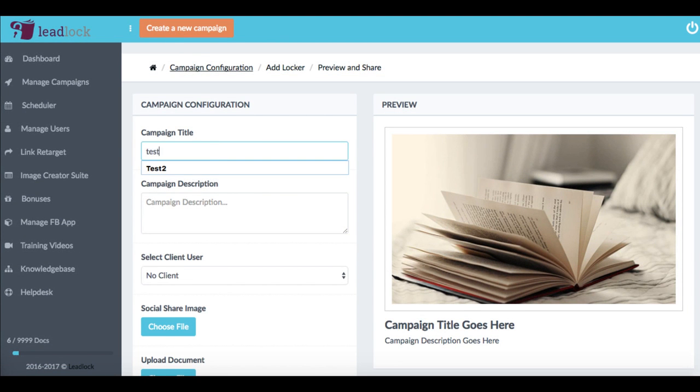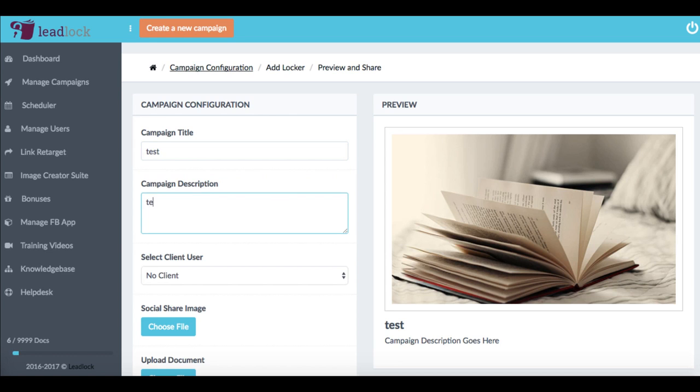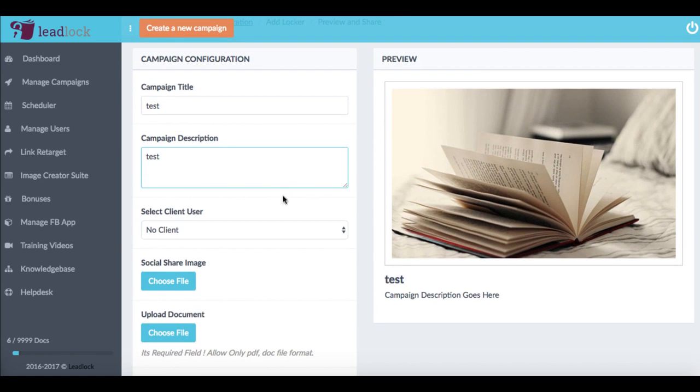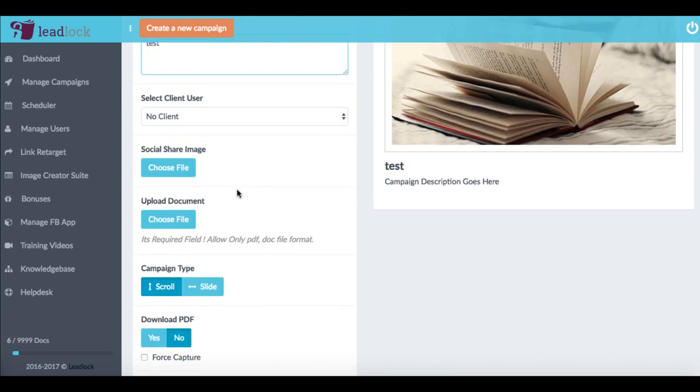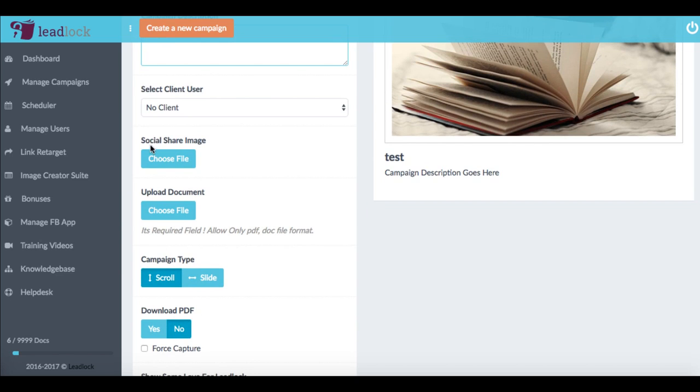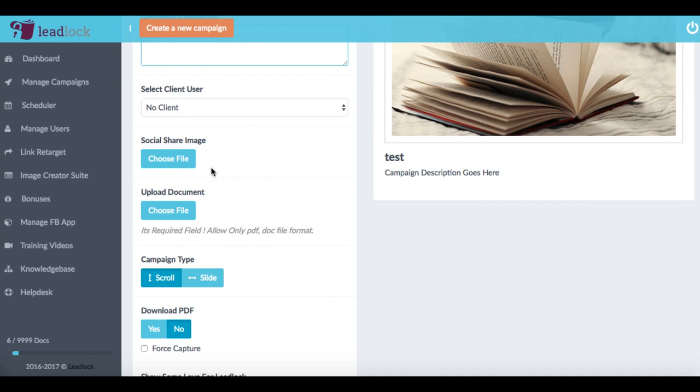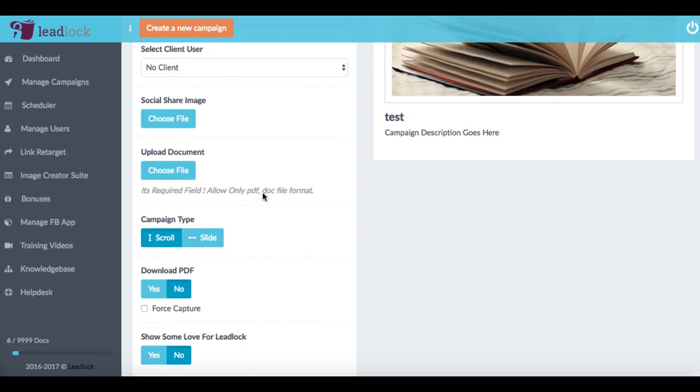And first of all, what we want to do is give our campaign a title and a description. And this is what's going to be shown on social media. If we choose to share it there, we can also choose to add a social share image. And this is what's going to be seen say on Facebook, for example, if we share it.